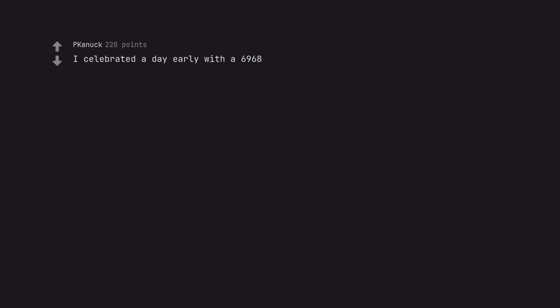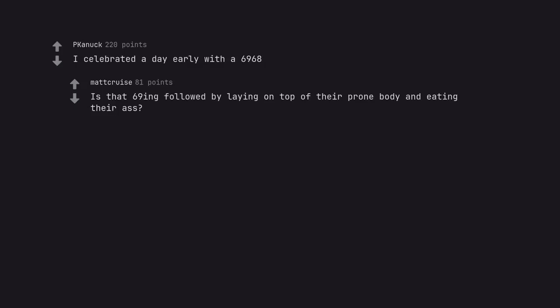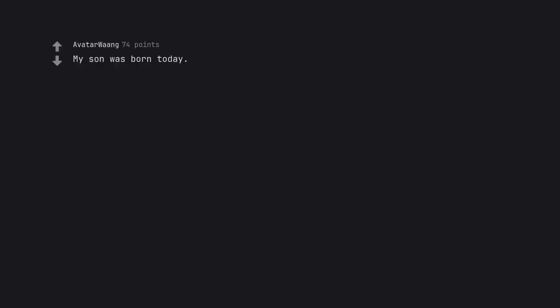I celebrated a day early with a 6968. Is that 69 followed by laying on top of their prone body and eating their ass? My son was born today. He is the chosen one.